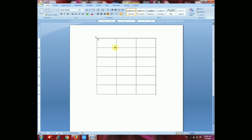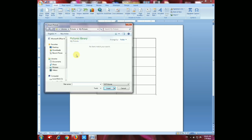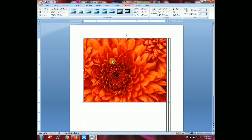Now we have to insert images. Go to Insert and select Image. You can see the image pictures — select your picture. We have default pictures available, and we have chosen the first one and inserted it in this box.